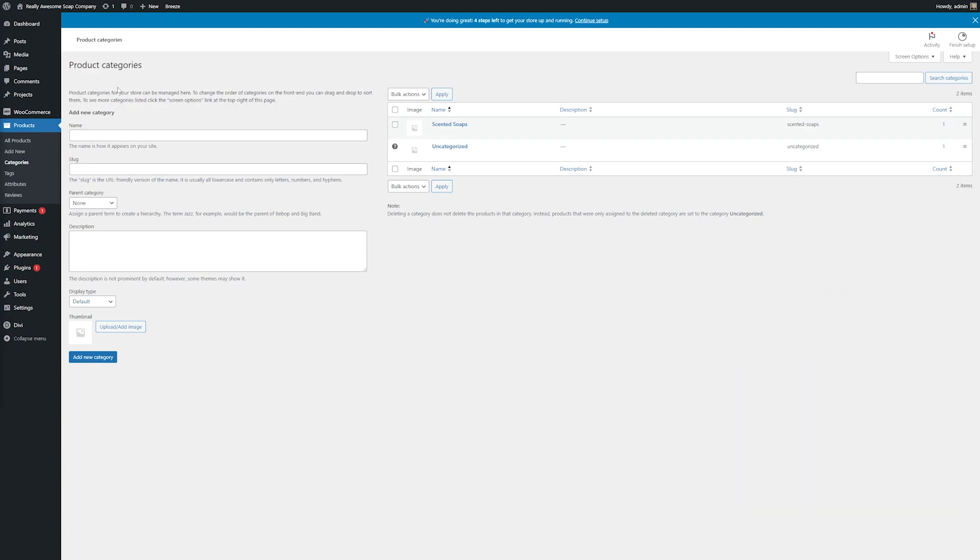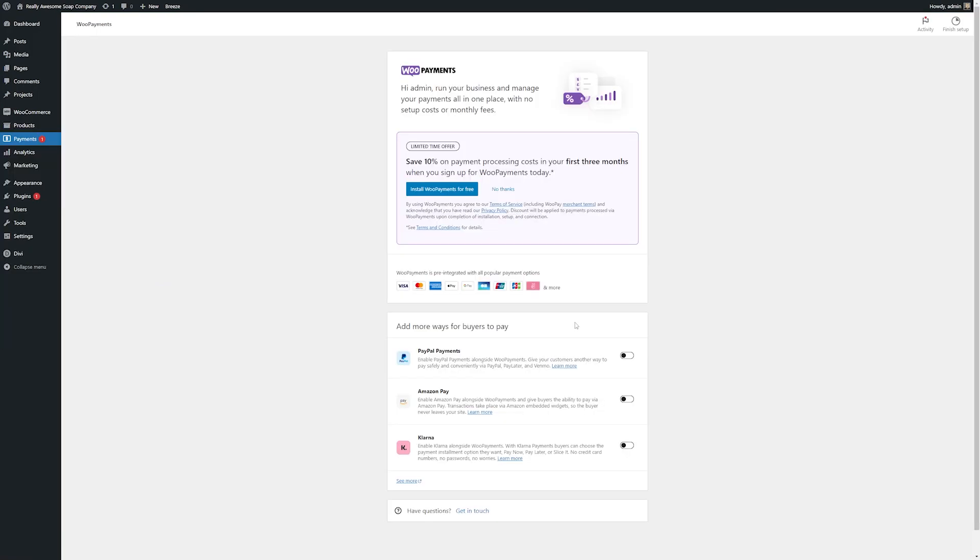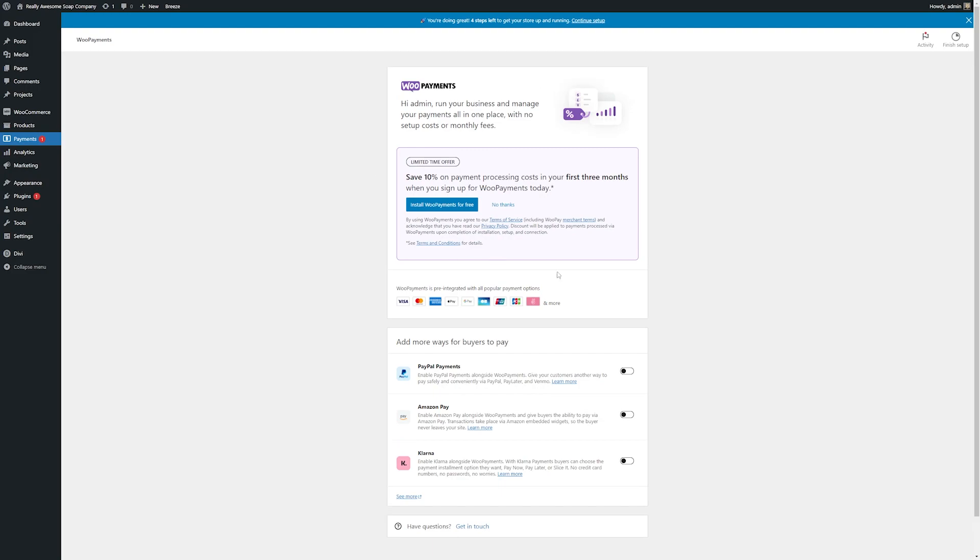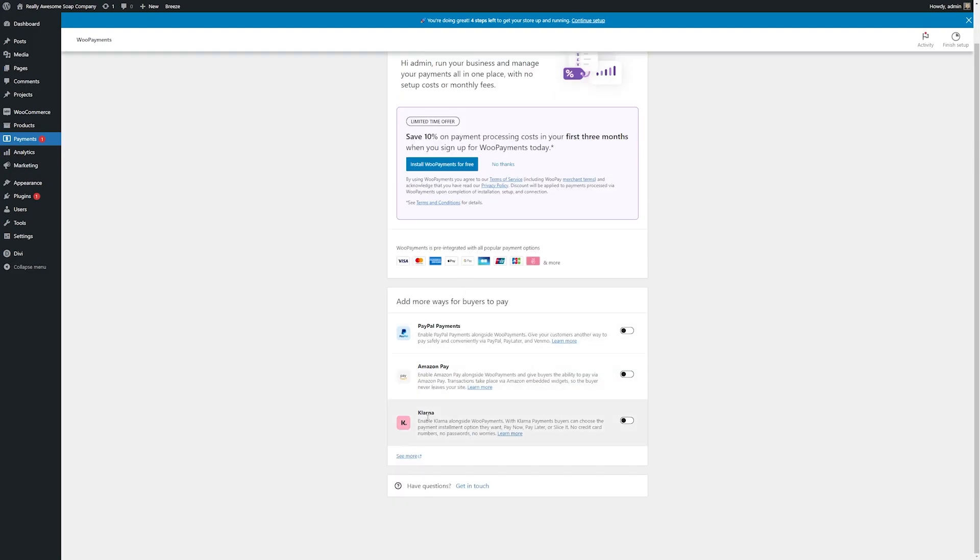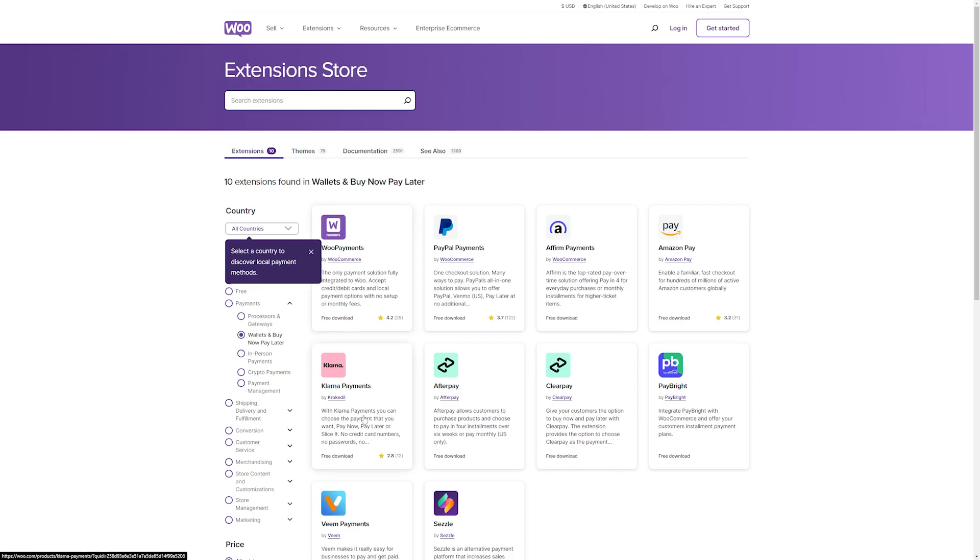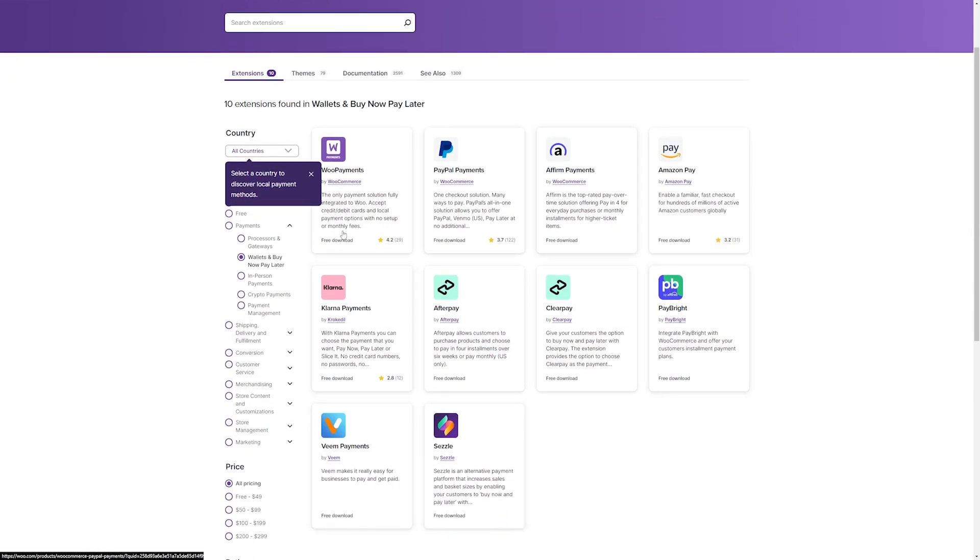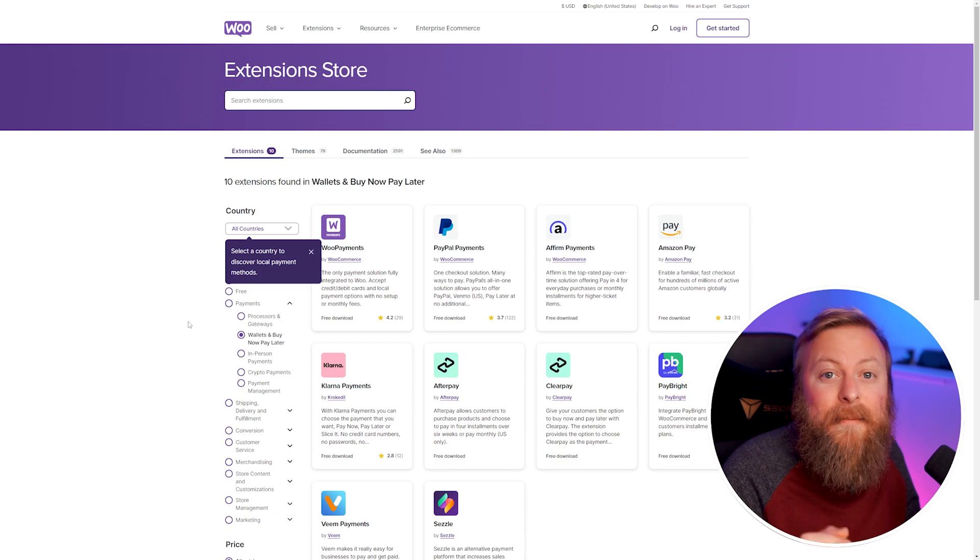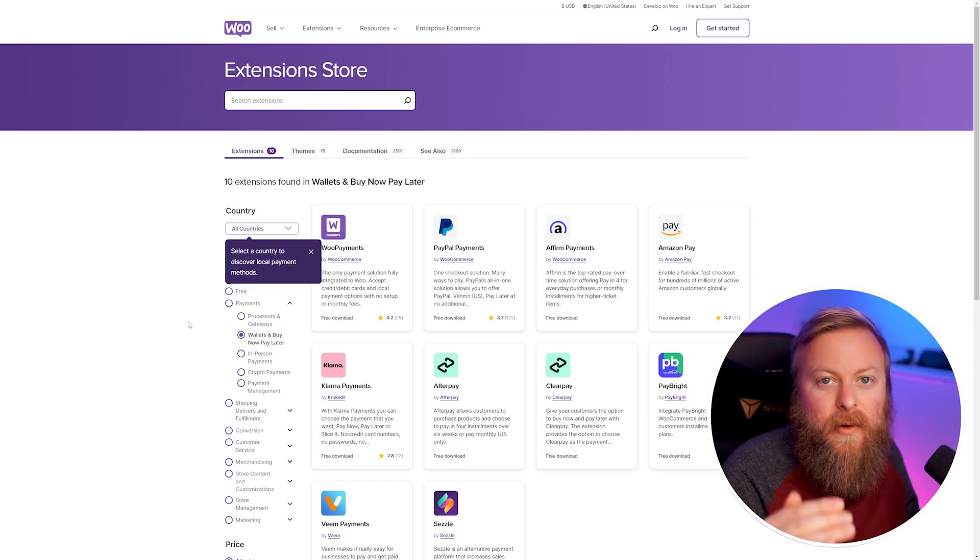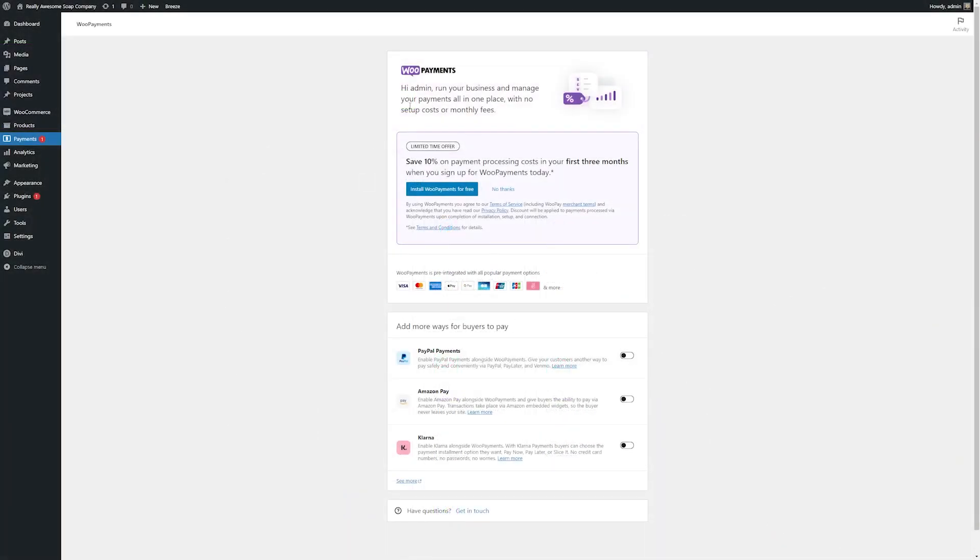Now, once you have your products and categories set up, the next thing you want to look at is your payments. So over here on the left, we'll go to payments. And here's how you choose all the ways that you want your buyers to be able to pay for your products. Here you can add Woo payments and you can also add PayPal payments, Amazon, and more options as well. You can see through the extension store here, Woo offers a bunch of different options for payments as well. So if you want to add more payment options that weren't already listed, you can find them here.